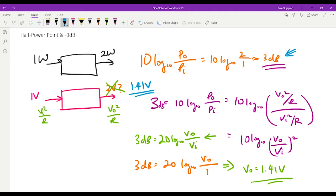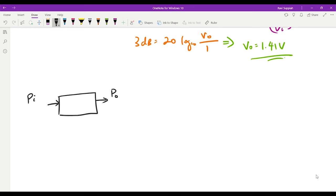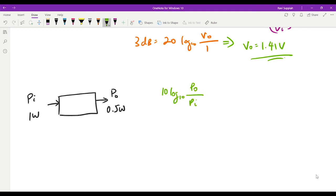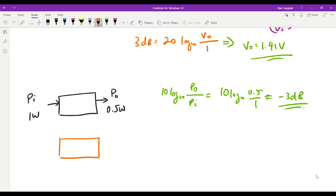Now let's analyze the same circuit but halving the power. Looking at it from the power perspective: I apply 1 watt input and the output power is half, 0.5 watts. The calculation gives 10 log base 10 of 0.5 over 1, which is approximately negative 3dB. So if a system's output power is half of the input power, the power gain is equivalent to negative 3dB.